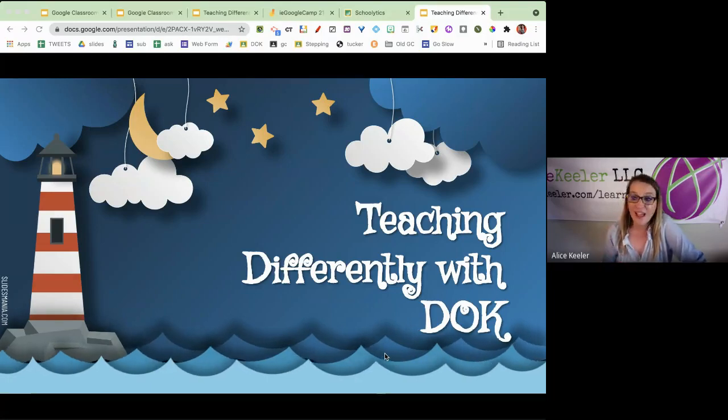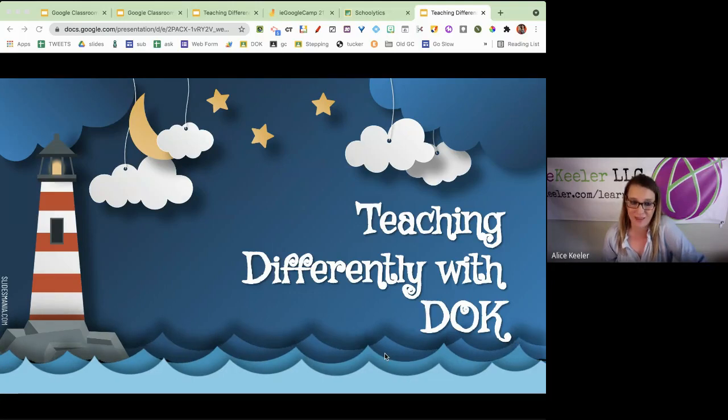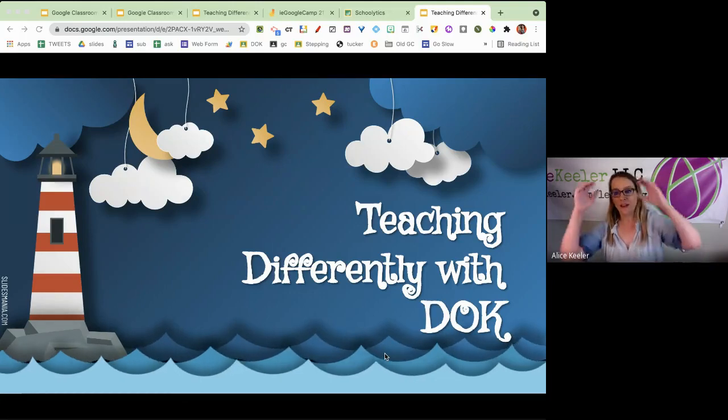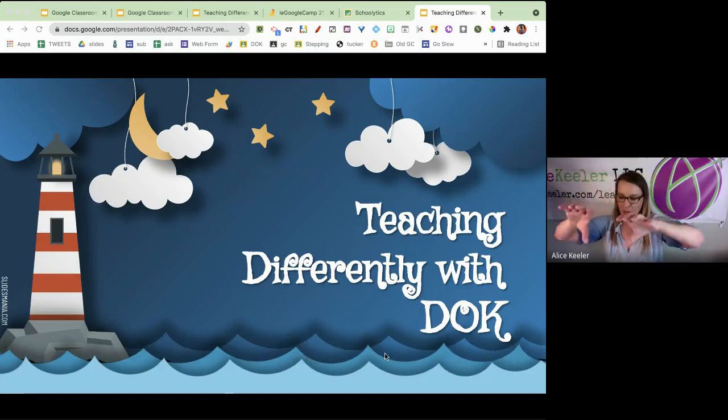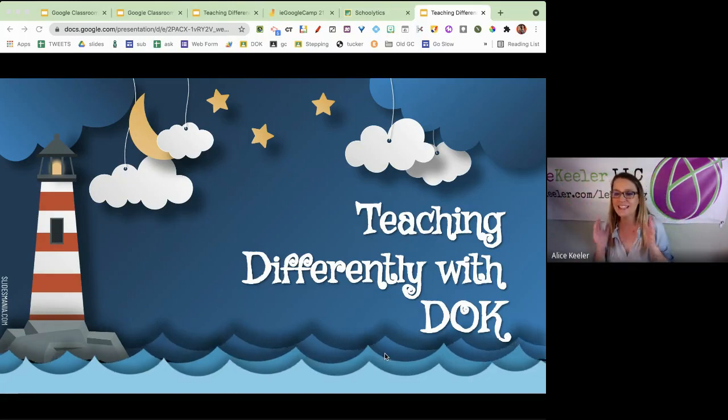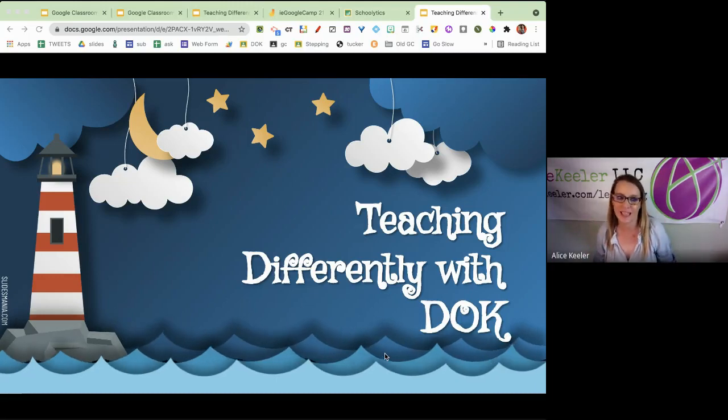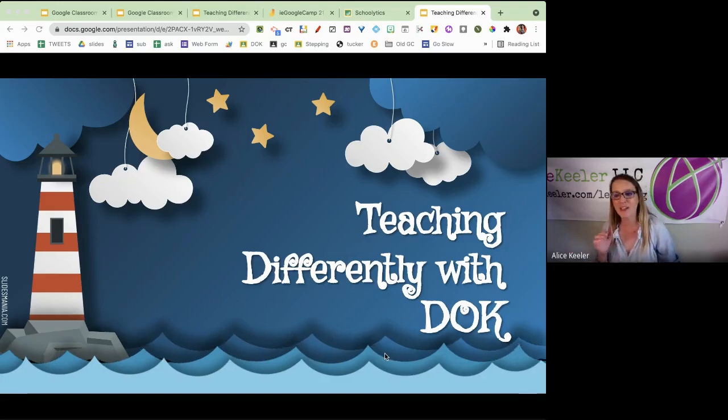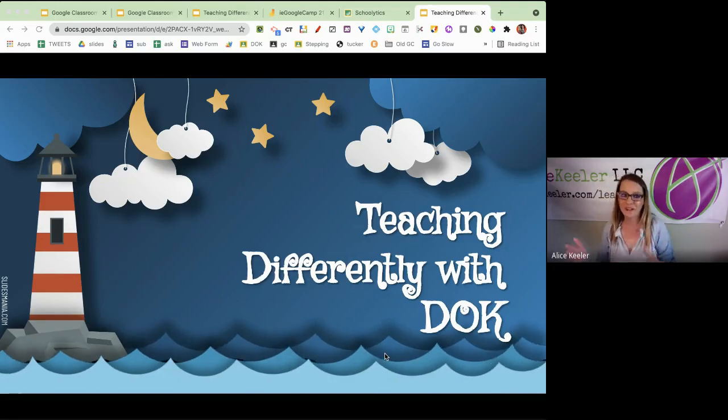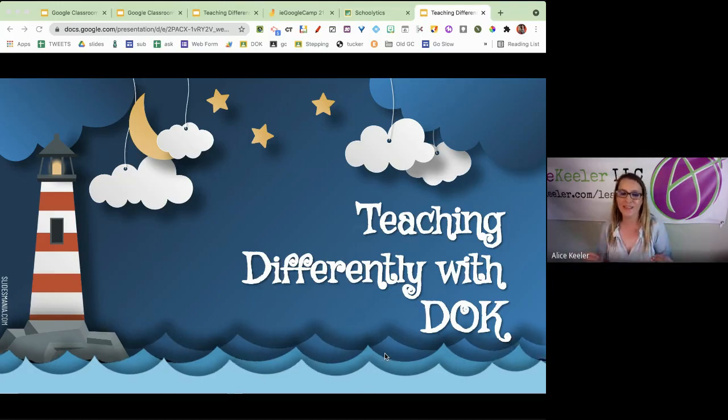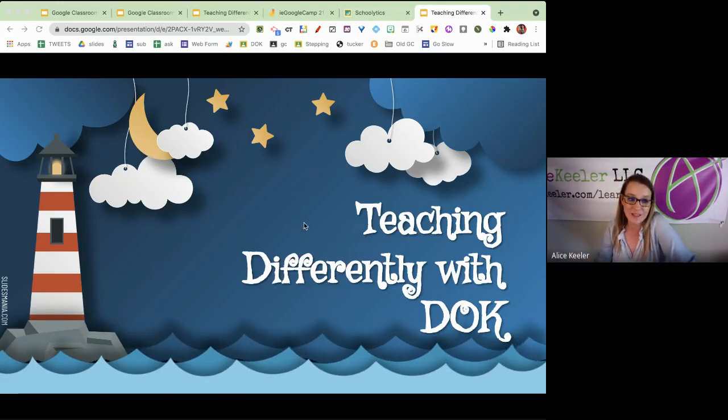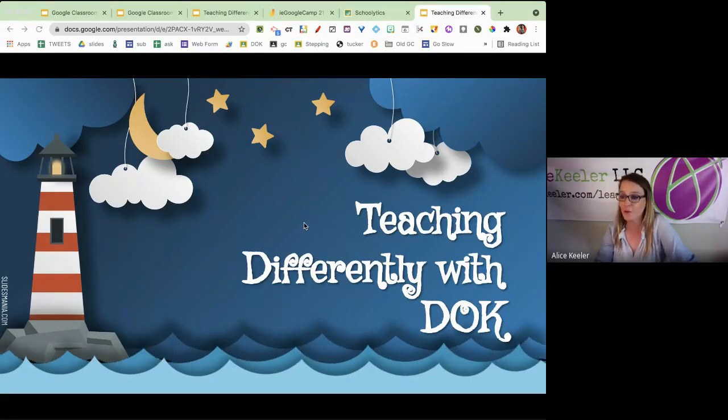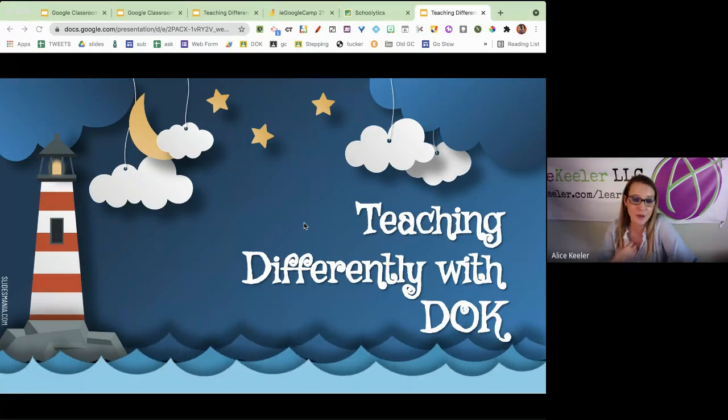When you are doing depth of knowledge, when you're doing DOK, it should result that you do things differently. Teaching differently than you were taught is definitely a challenge. For example, I tried to teach math differently than I was taught math. How was I taught math? Here's the steps, here's an example, do one just like it. That is the definition of DOK 1. That is exactly what a DOK 1 lesson looks like. And sometimes I slip into that because it's so comfortable. You got to let go and let the students do the thinking and the talking. So I literally make post-it notes reminding myself of what my goals are while I'm trying to do the DOK.